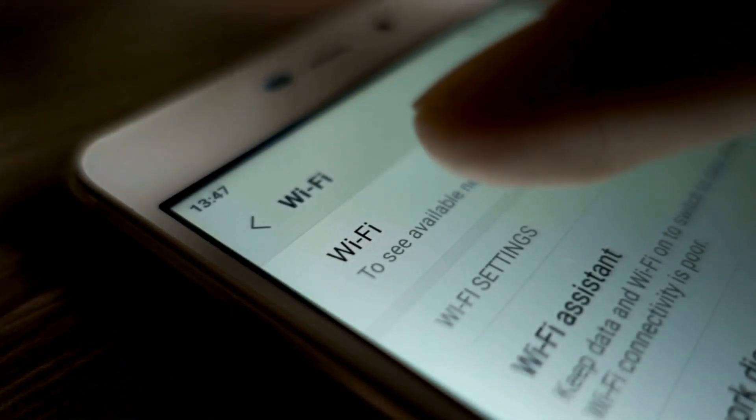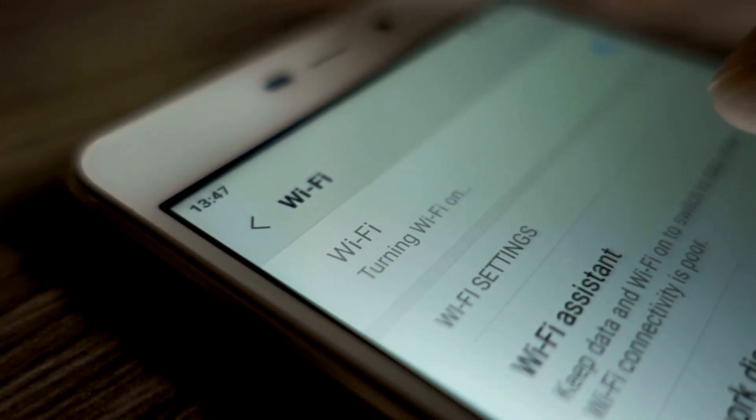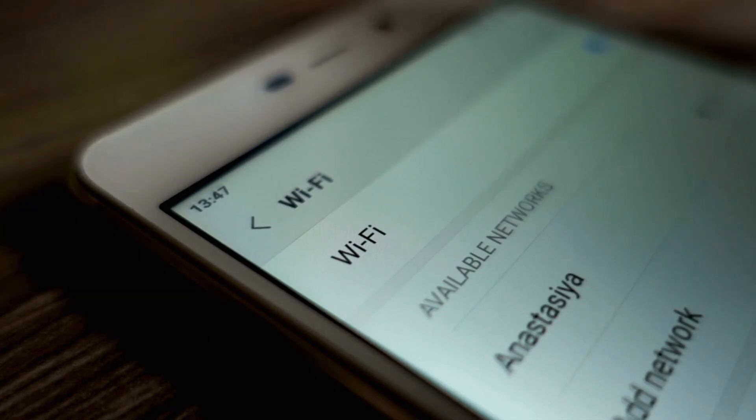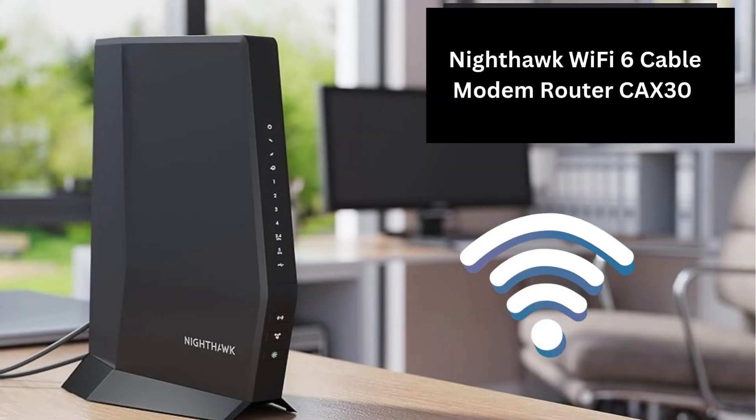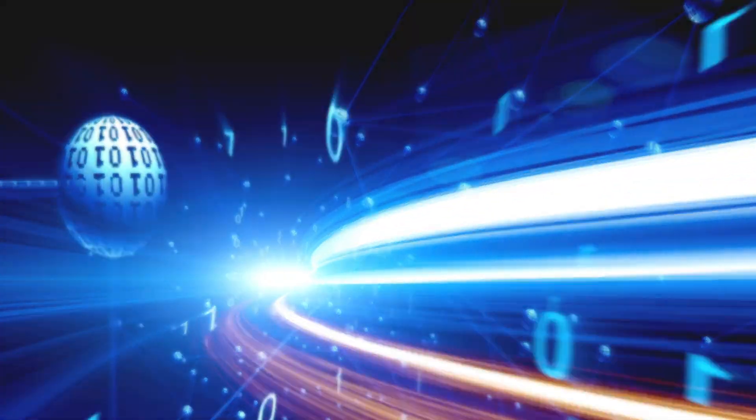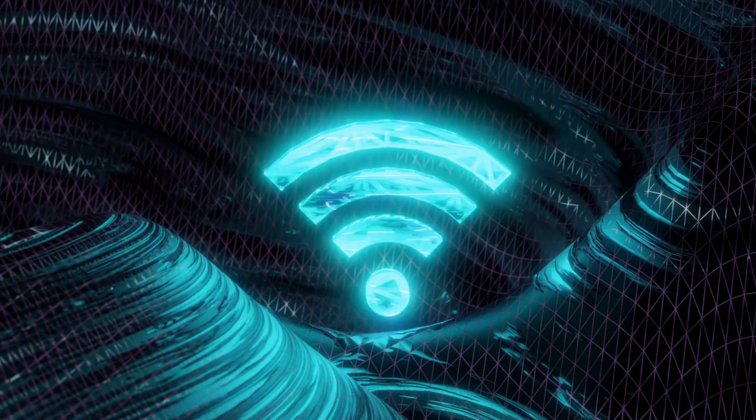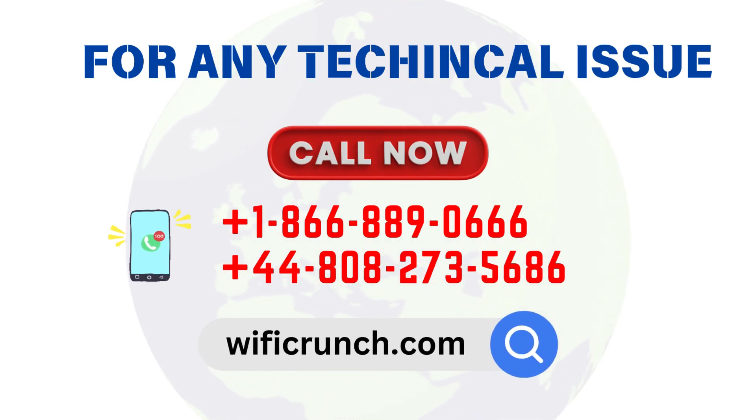Finally, connect your devices to the new Wi-Fi network using the name and password you just set up. That's it. Your Nighthawk Wi-Fi 6 Cable Modem Router is now set up and ready to deliver fast, reliable internet. Enjoy your new connection. Thank you.